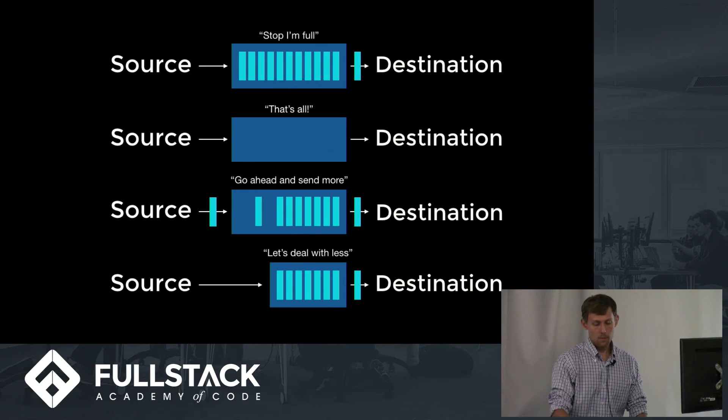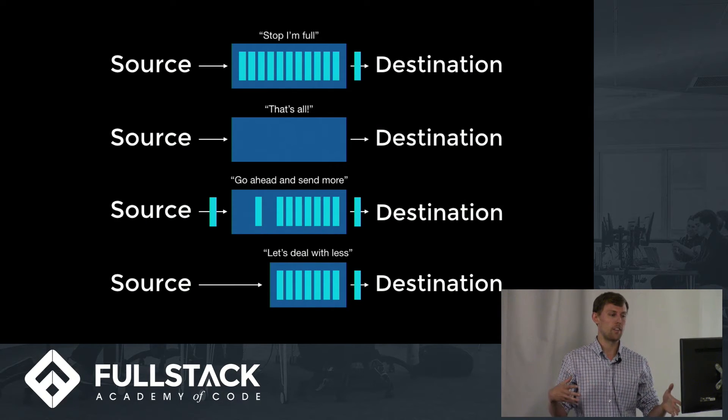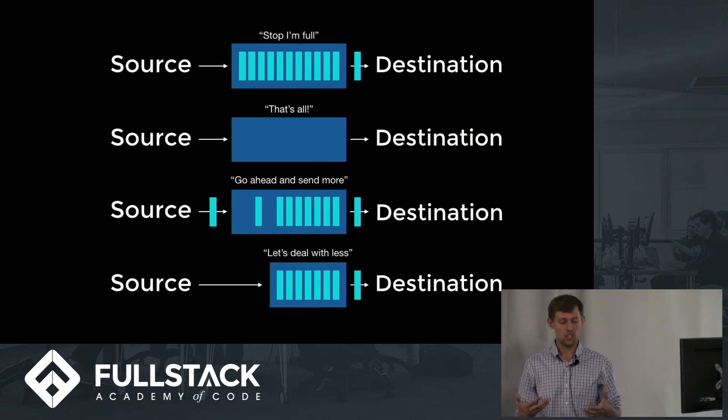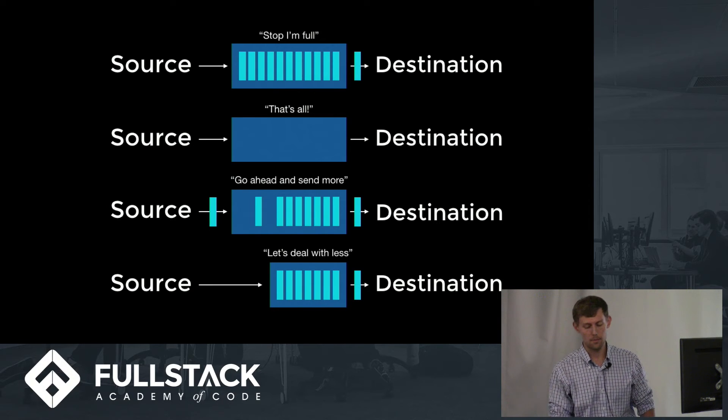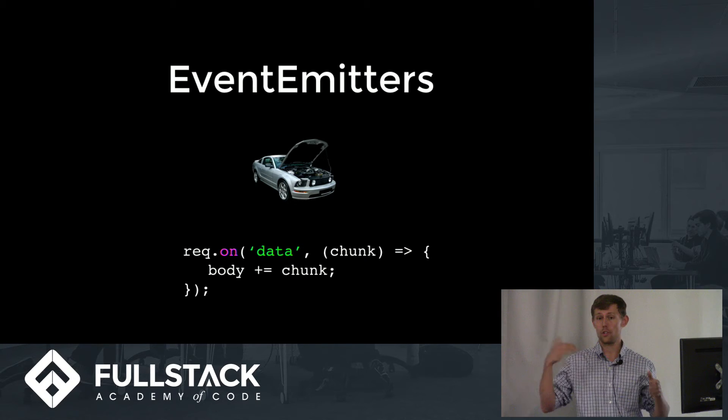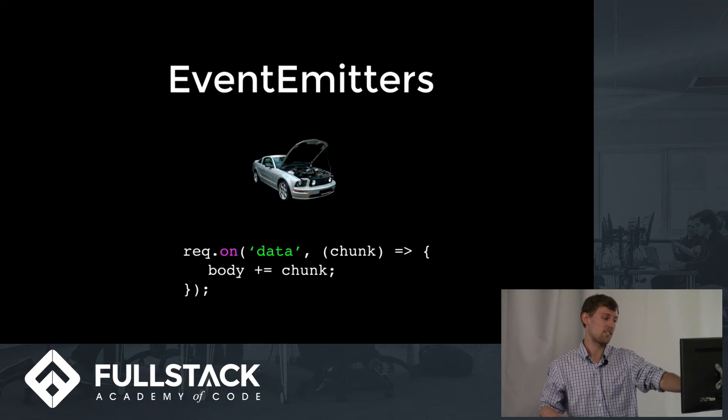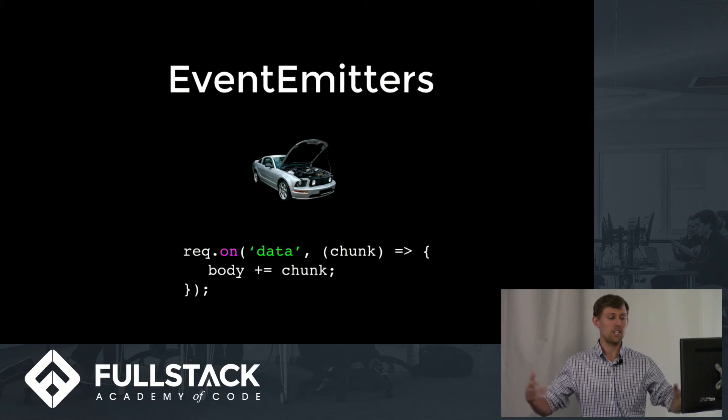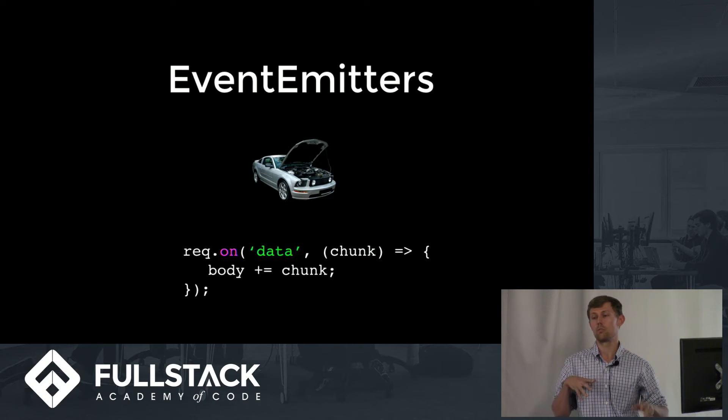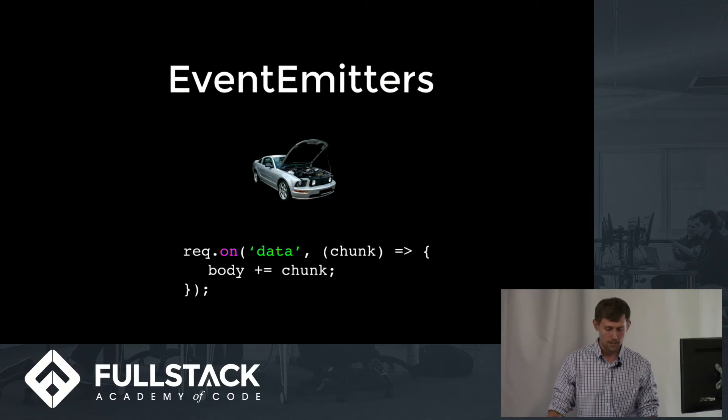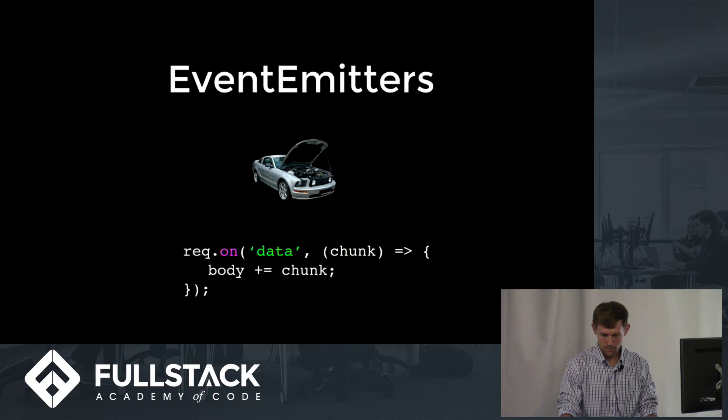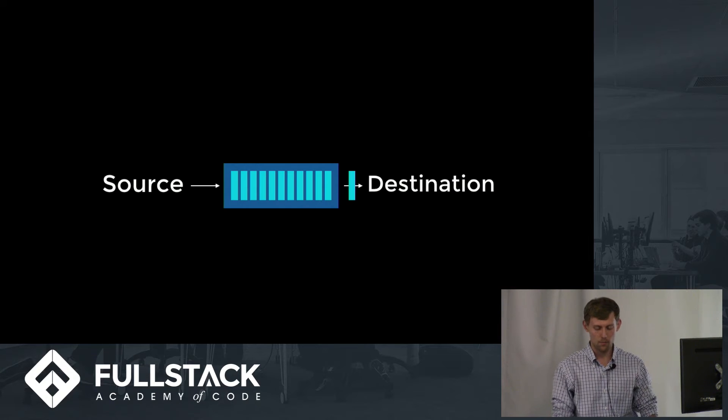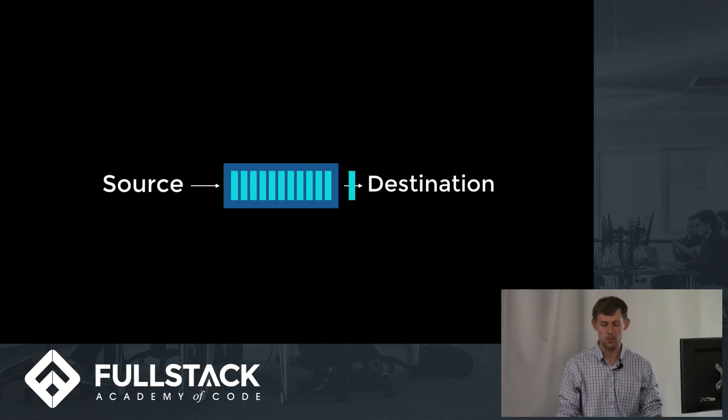The communications in a stream all center around this buffer. And streams are actually a type of event emitter. Under the hood, you've got things going on like rec.on data. When it receives a chunk, it's going to add it to whatever we've declared as body. But as I said, buffer is what the important distinction is.